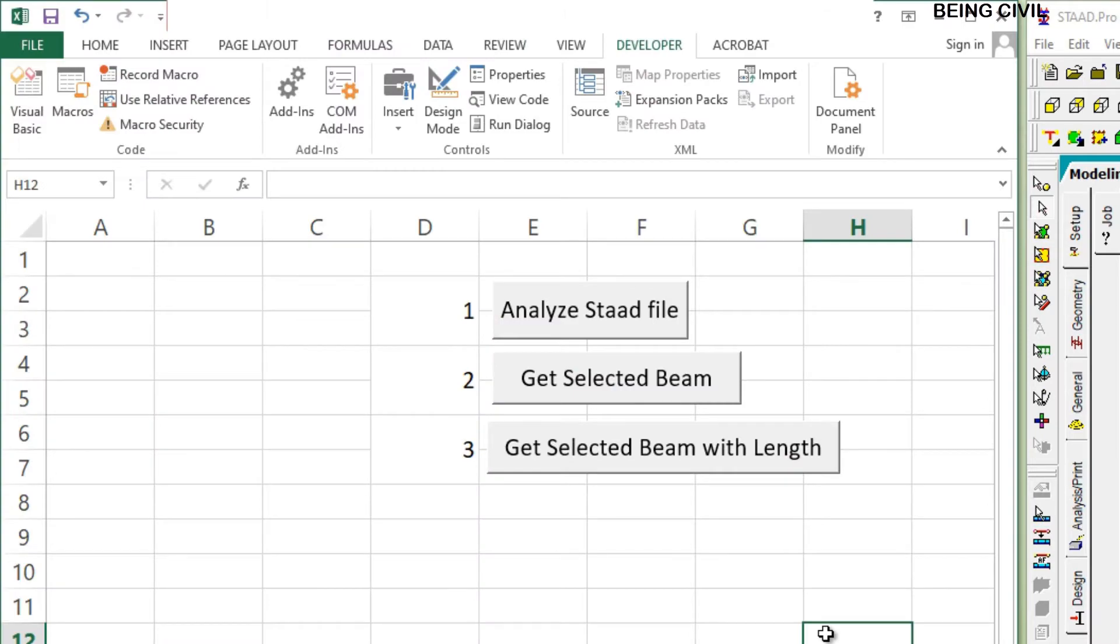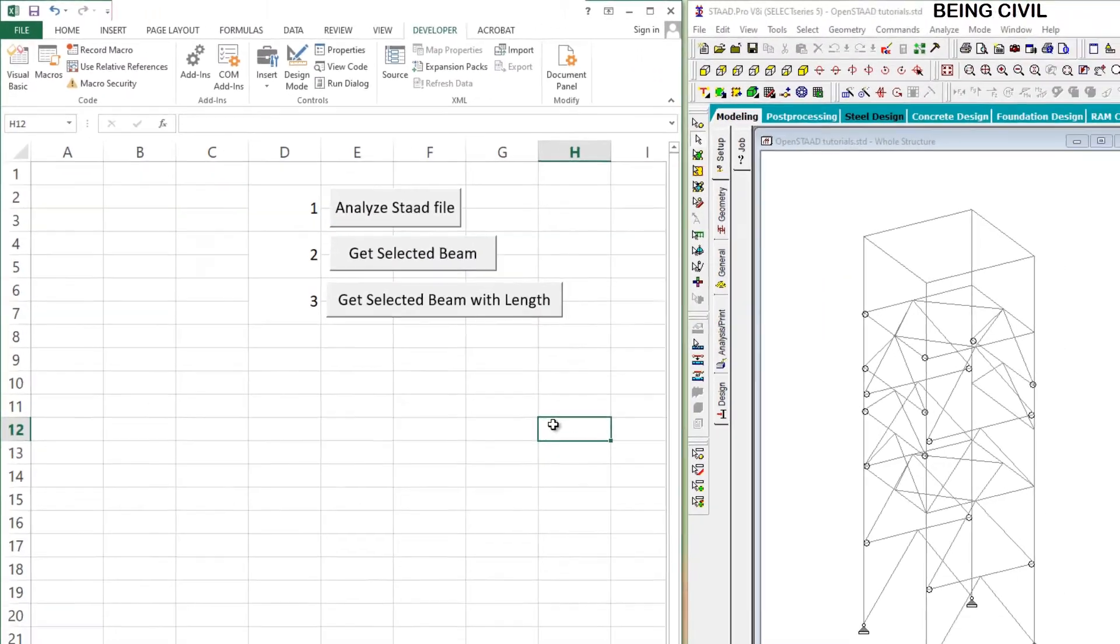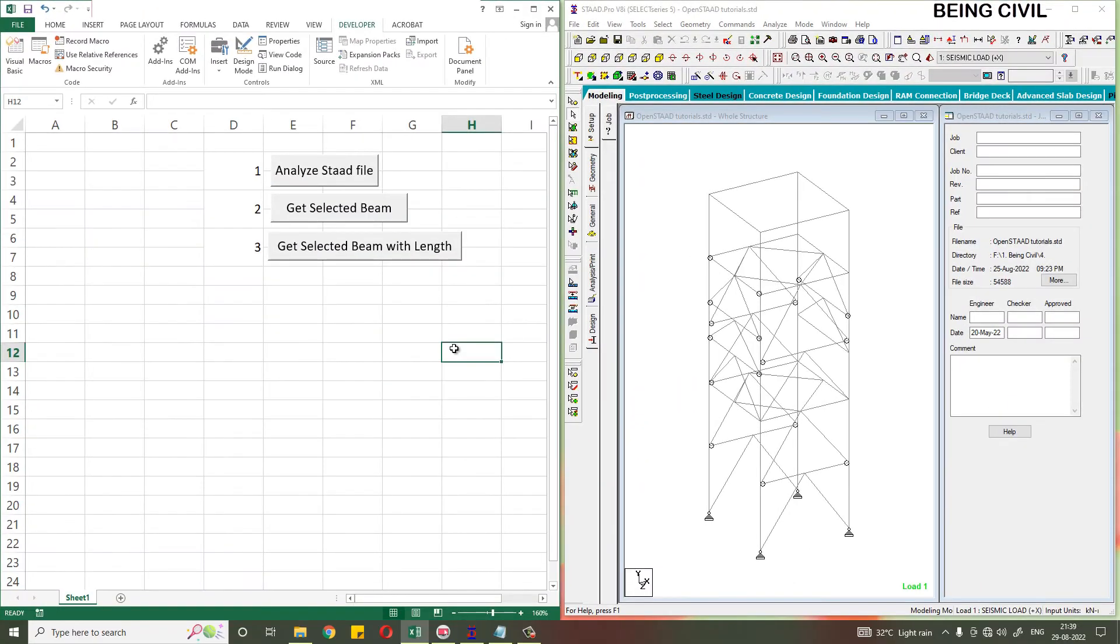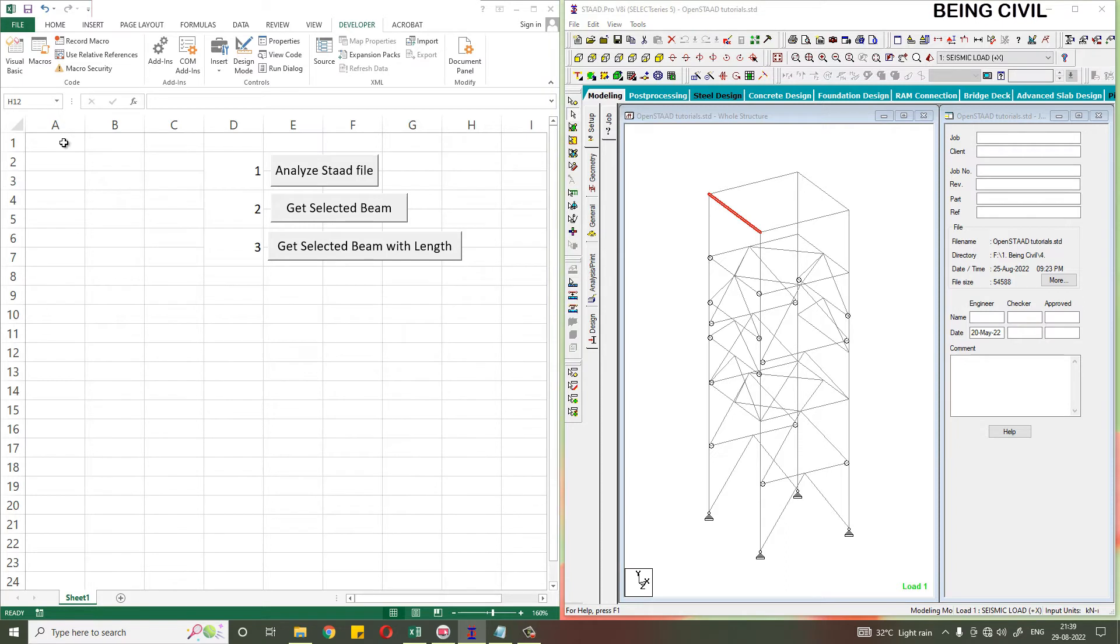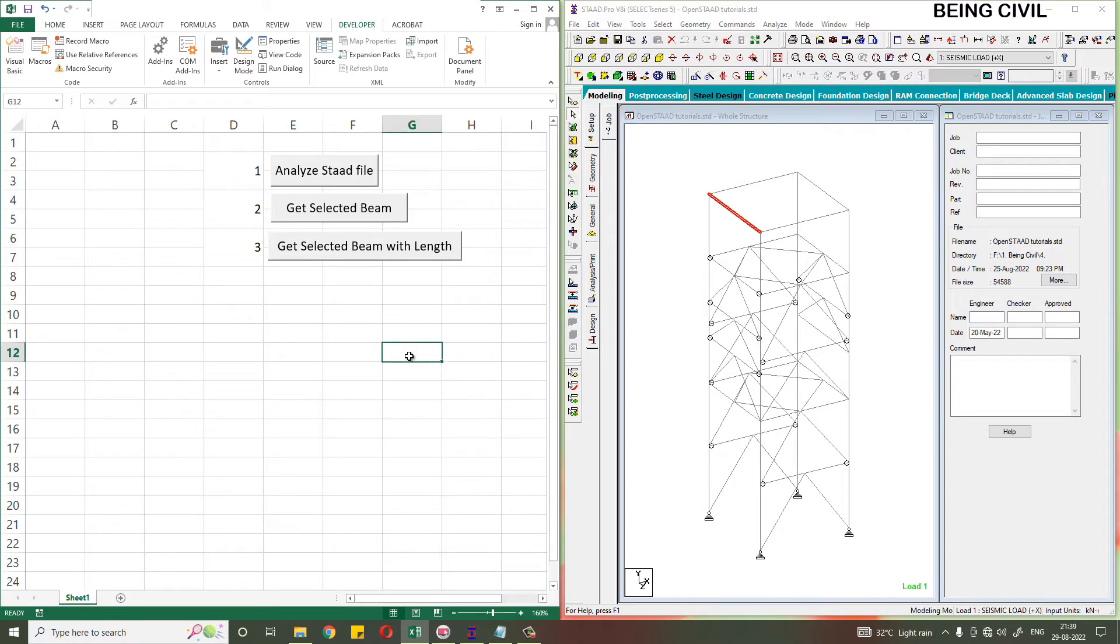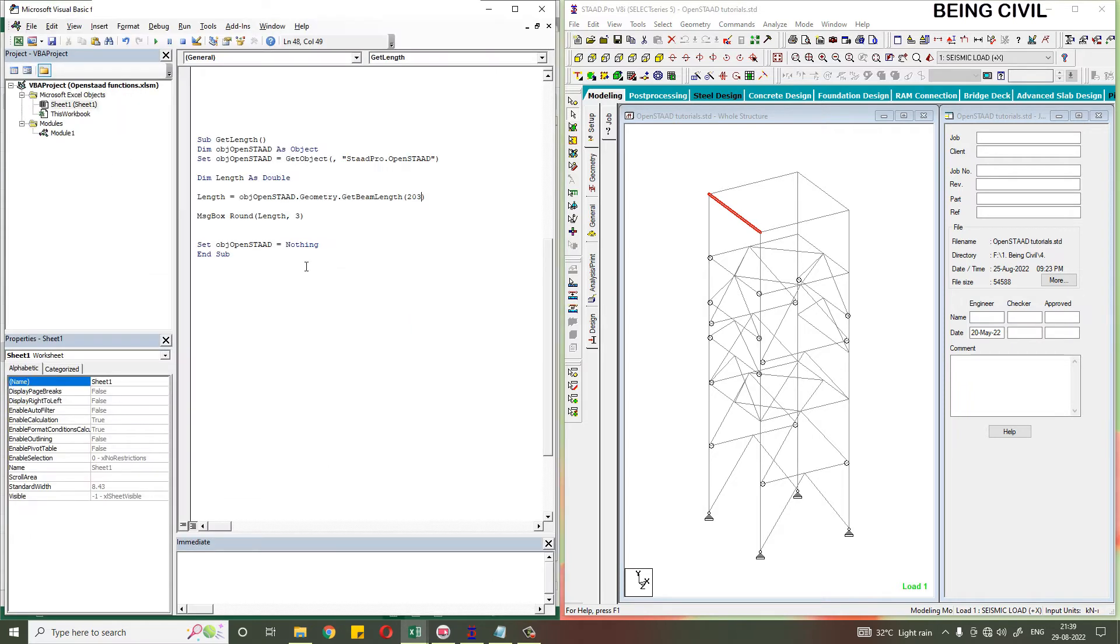At this stage, the basic steps of this code are ready. Now to get the selected beams with their length, we have to modify our previous code, which is the Get Selected Beam. So let us modify the previous code.